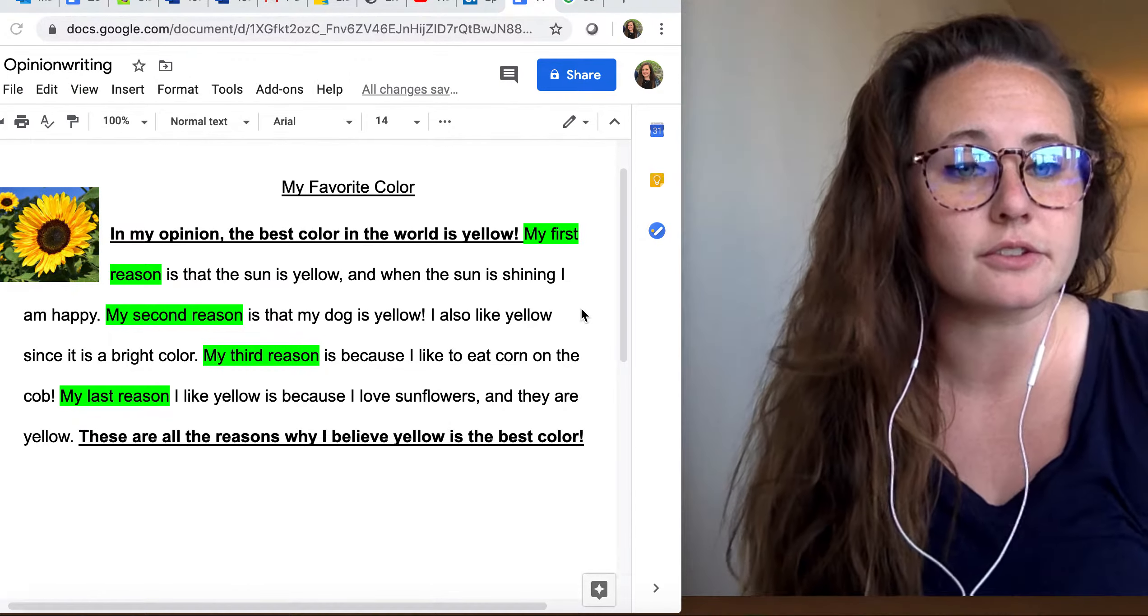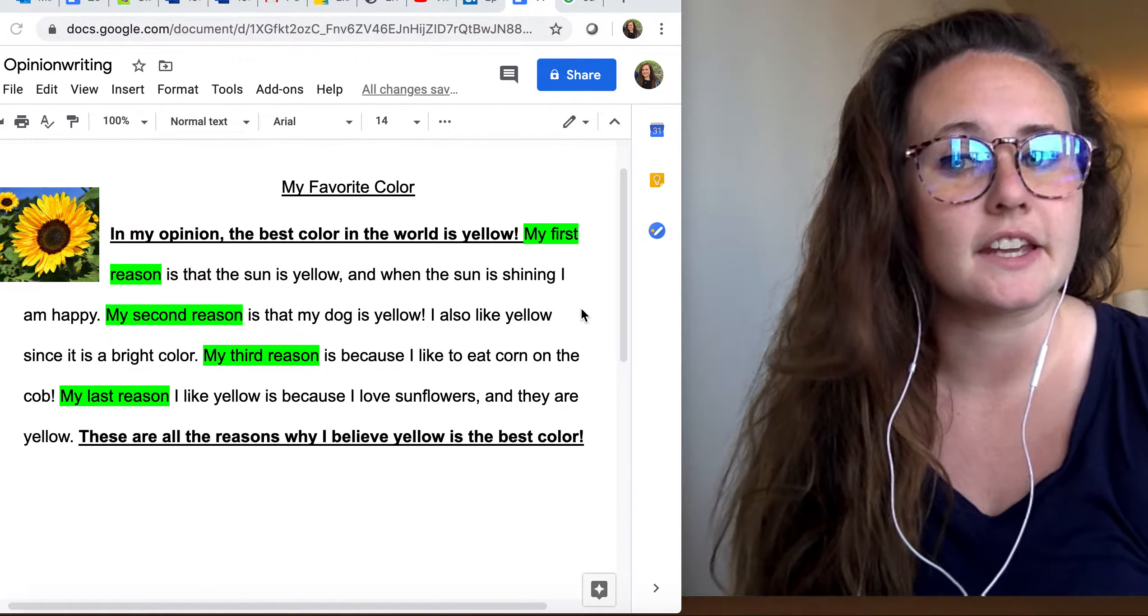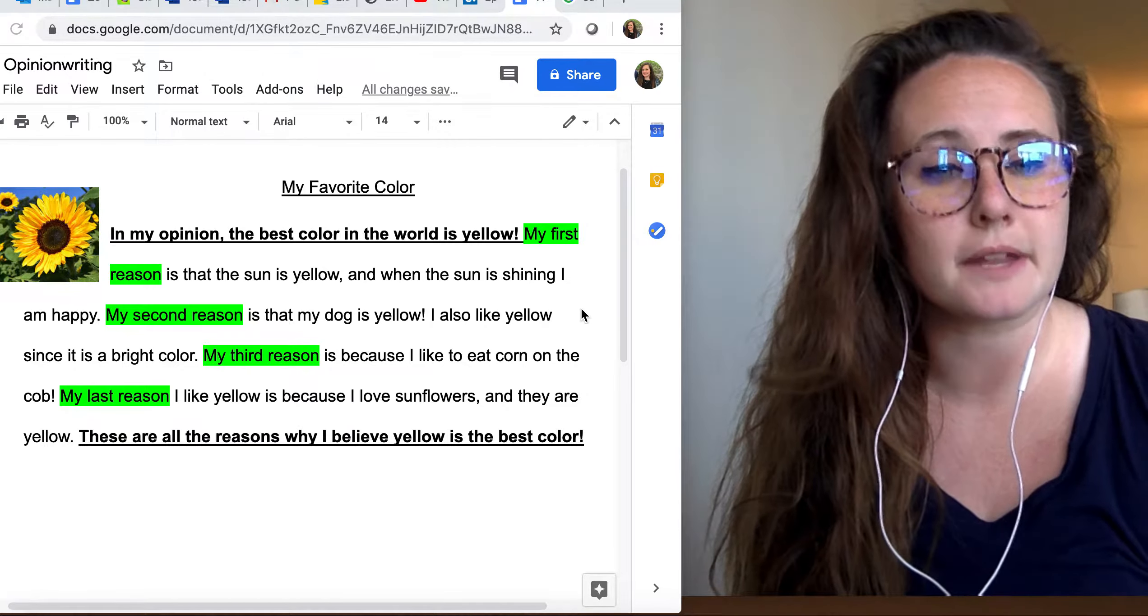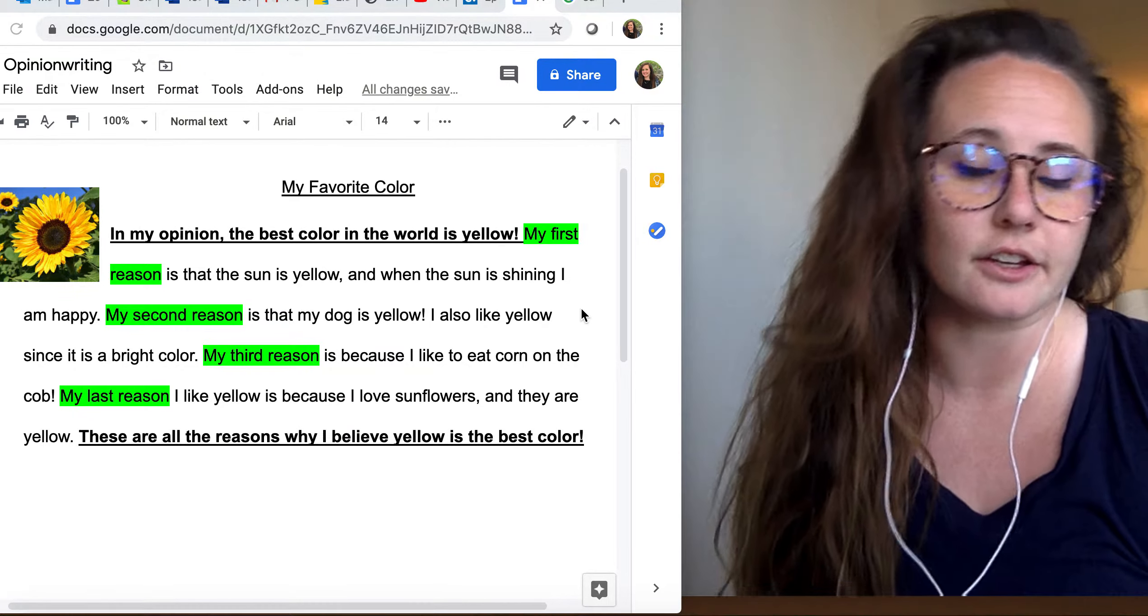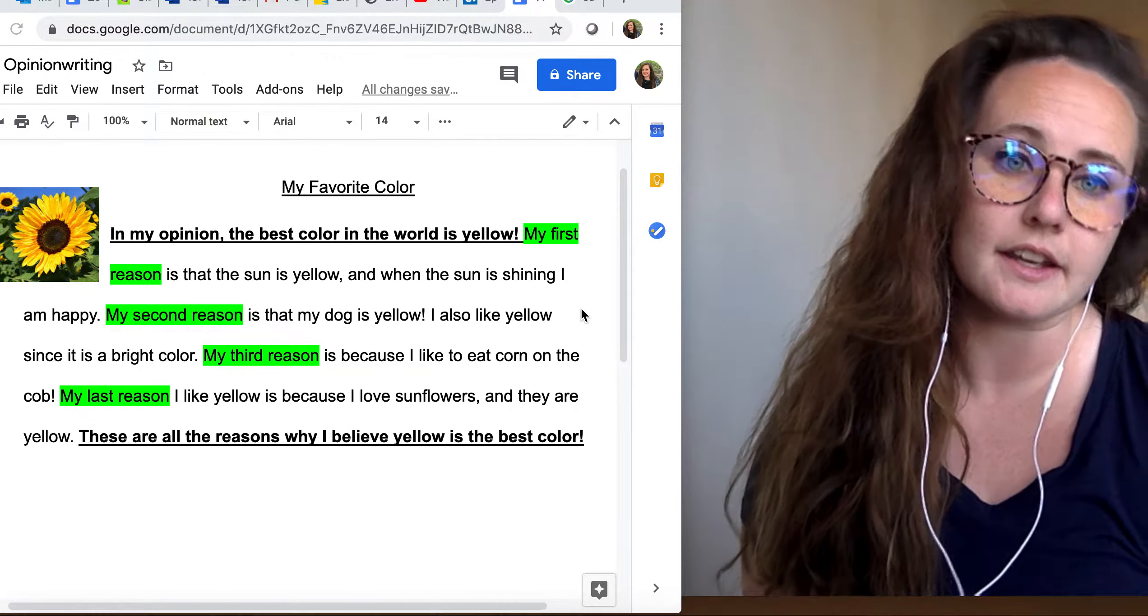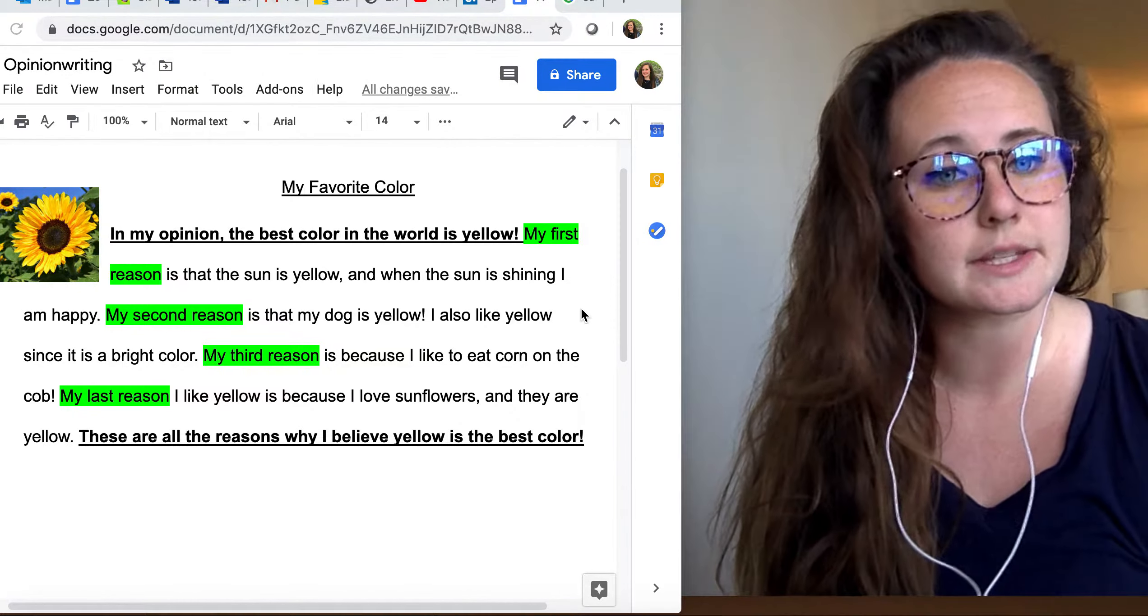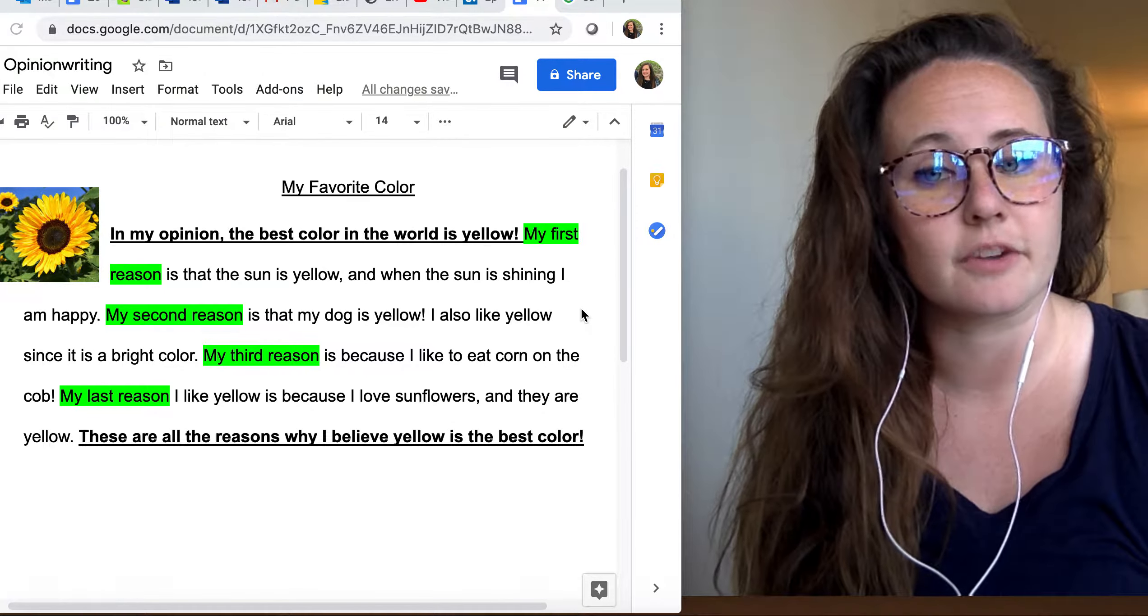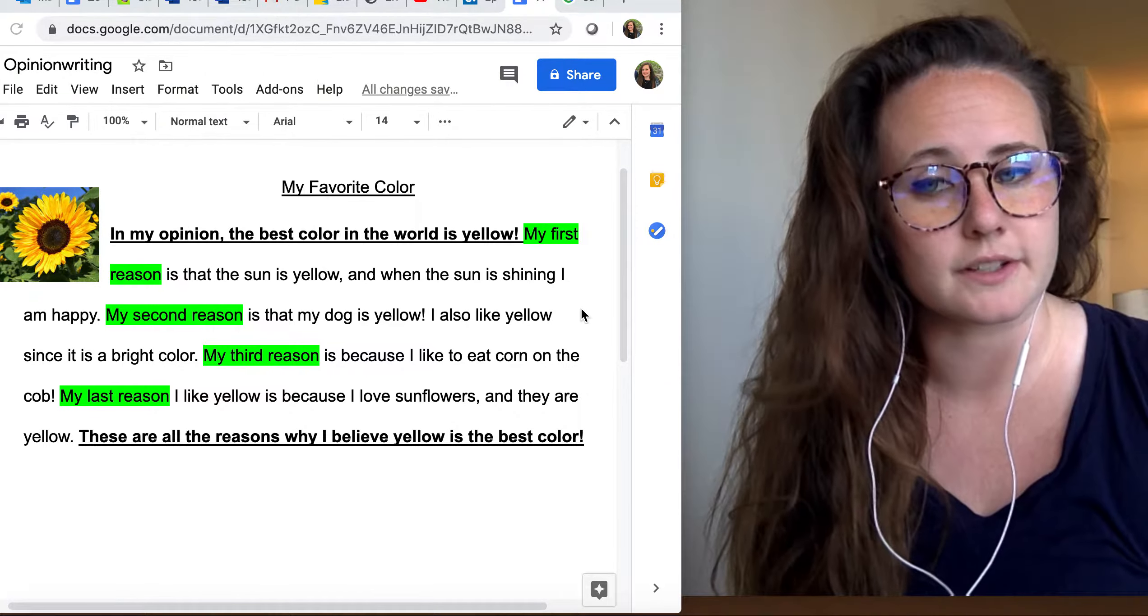So as we talked about in school, it's always okay to have your own opinions and your opinion can be your choice about something that is different from your neighbor's choice.